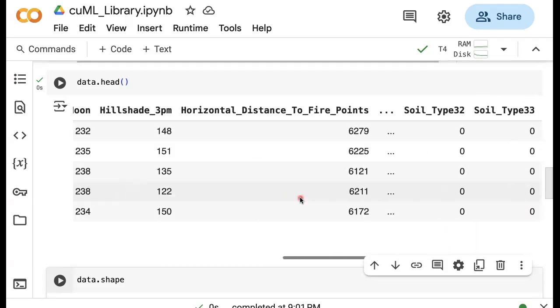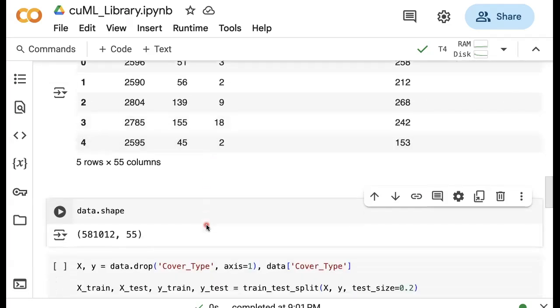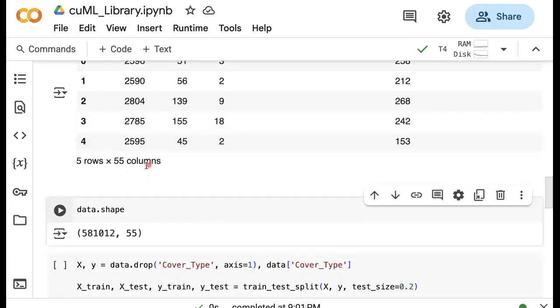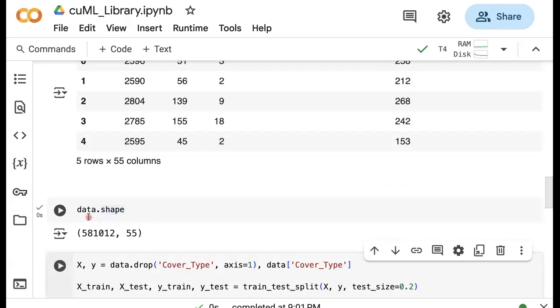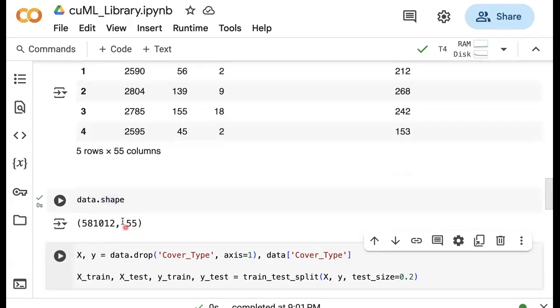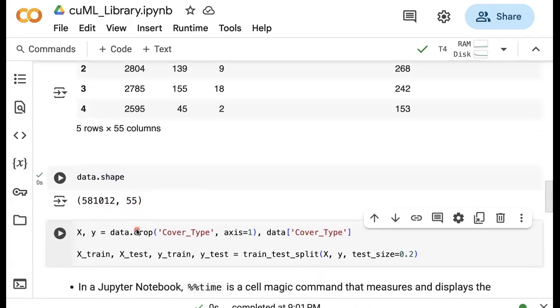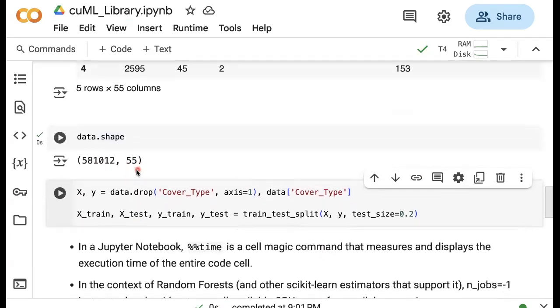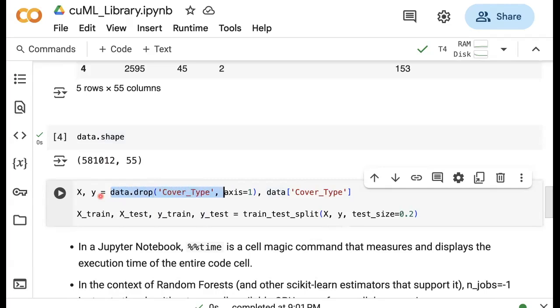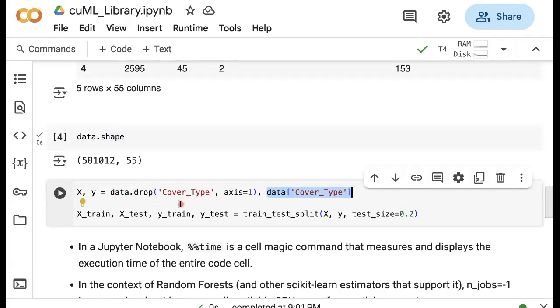If you want to know exactly how many features we have here, I'm using data.shape. This tells me that I have 581,000 samples, about half a million samples. This is a very large scale dataset, and we have 55 columns. Out of these 55 columns, remember that one column is the target variable that we're trying to predict. We have to form the feature matrix and the label or target vector. X in this case is the entire data frame where we drop the coverage type column, and Y is that coverage type column.